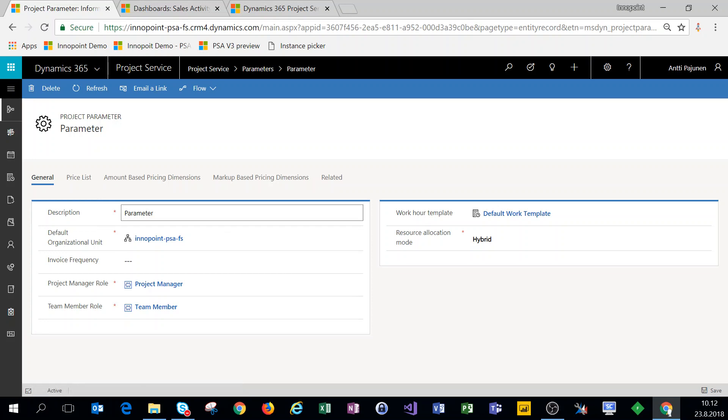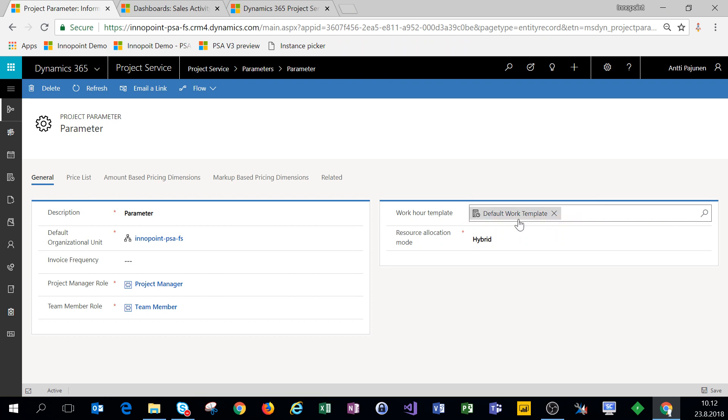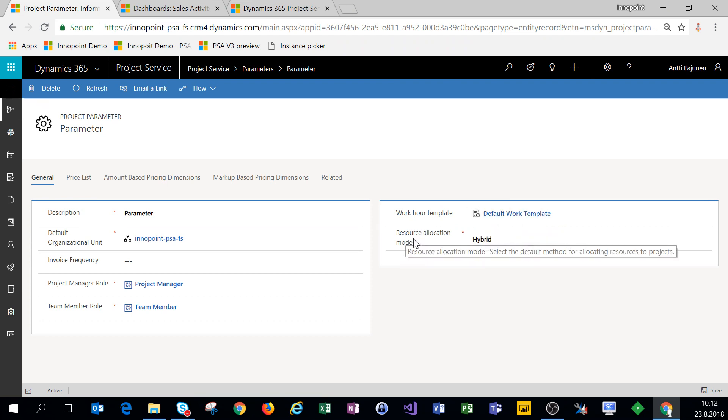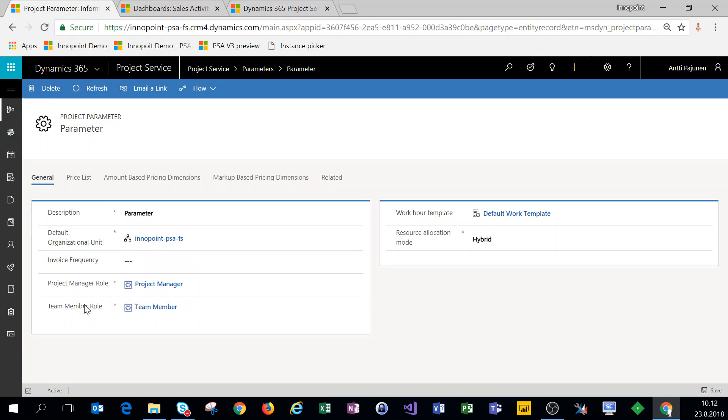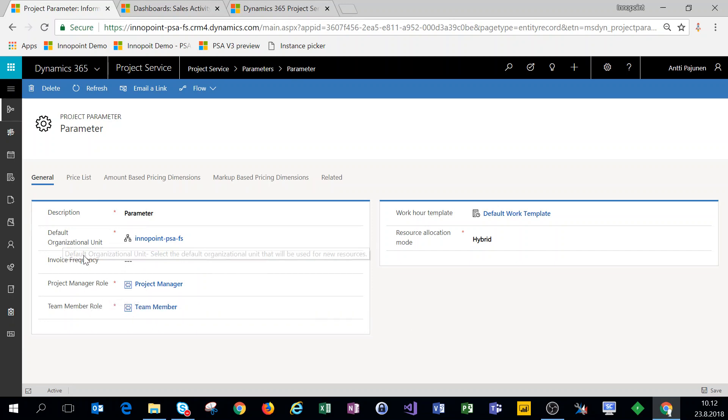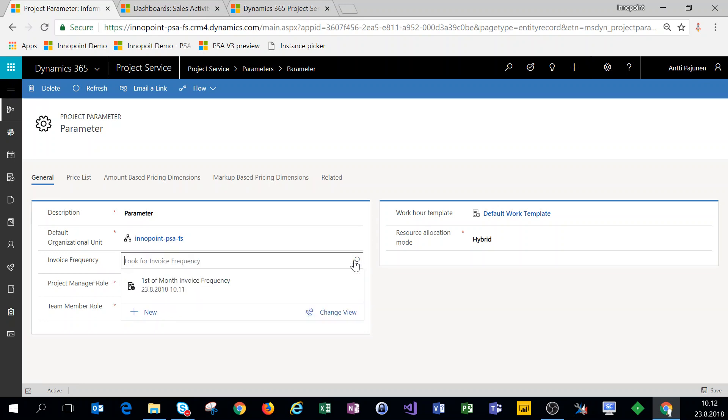Now under parameters, we can adjust things such as the default work hour template, the resource allocation method, the default invoice frequency, default project manager role and default team member role, as well as the default organizational unit. For the invoice frequency, we'll add the one we just created.